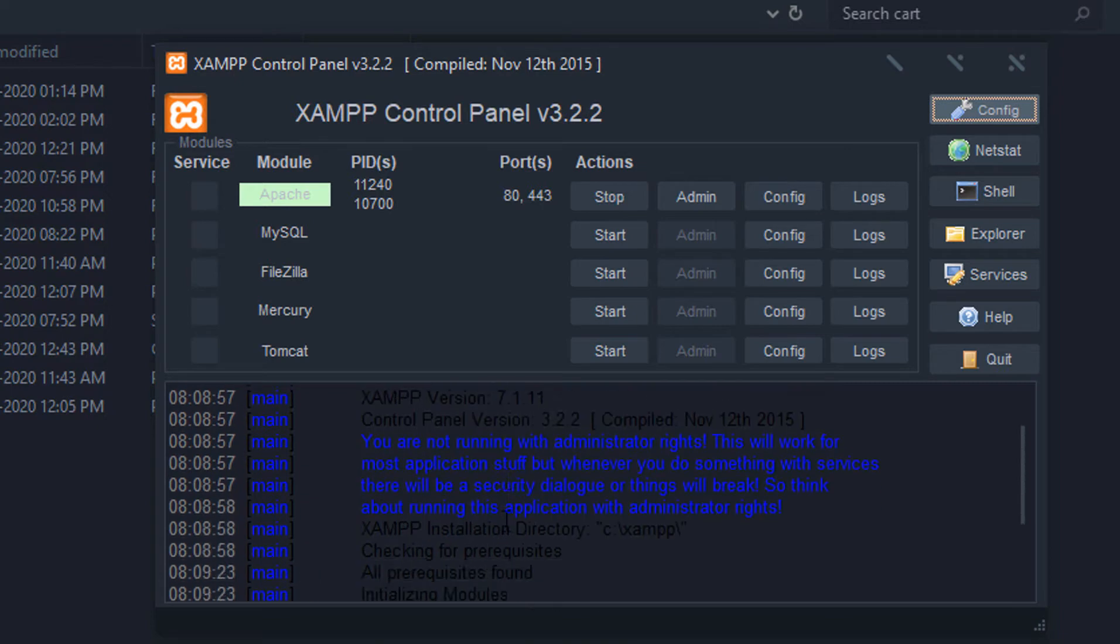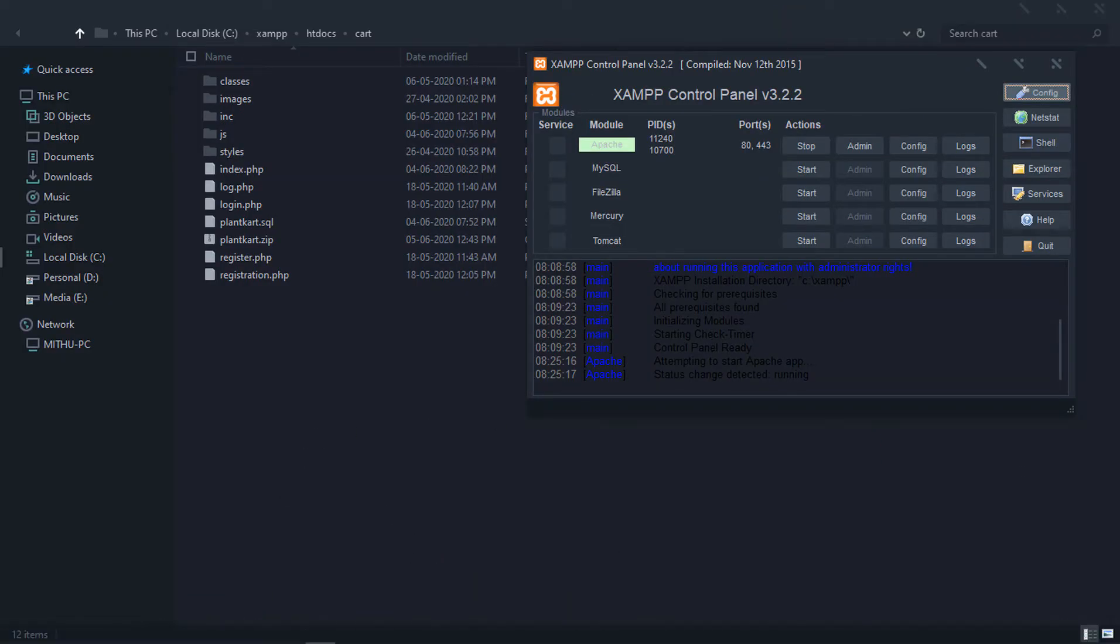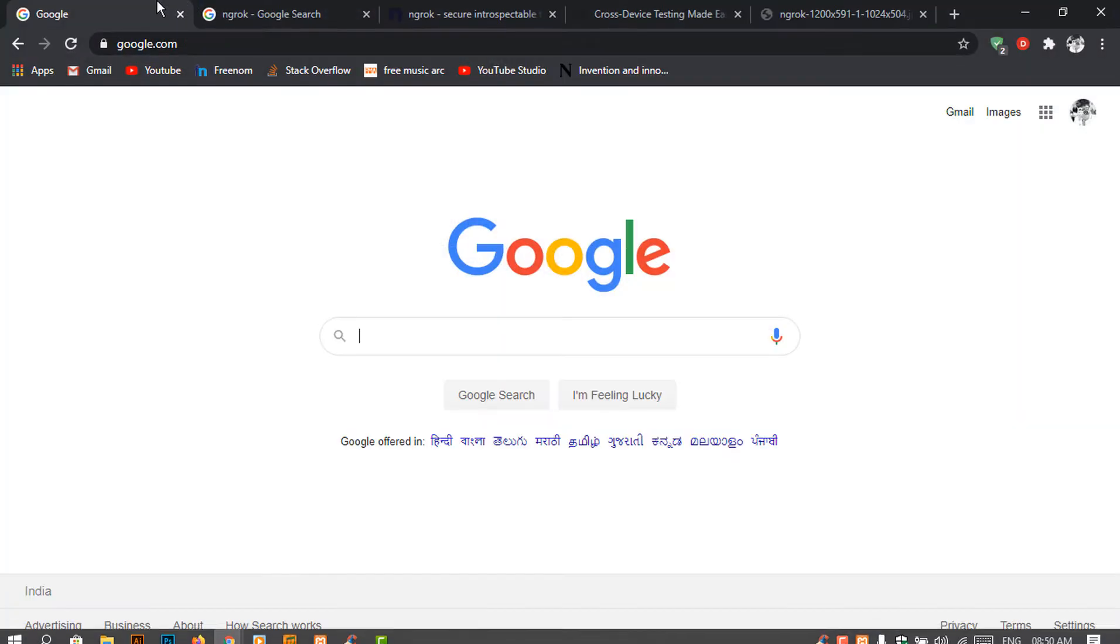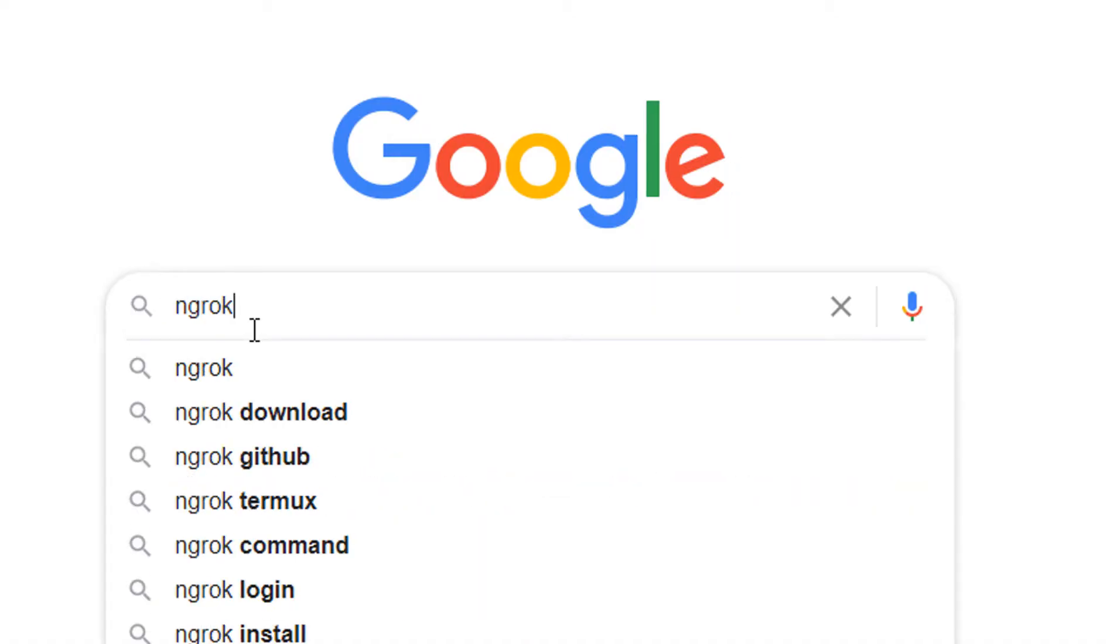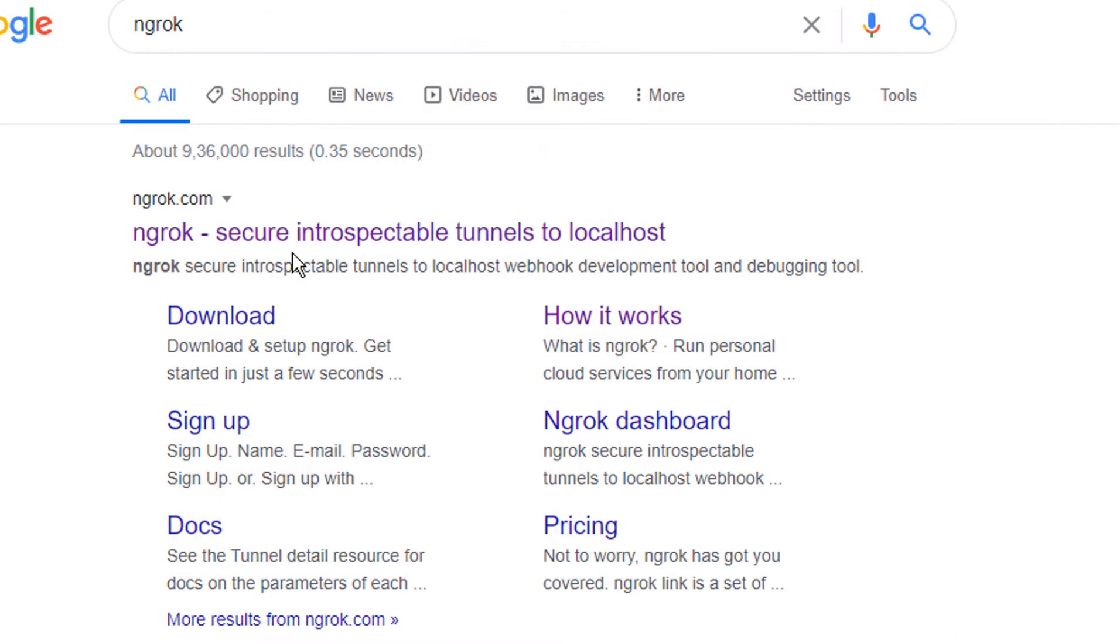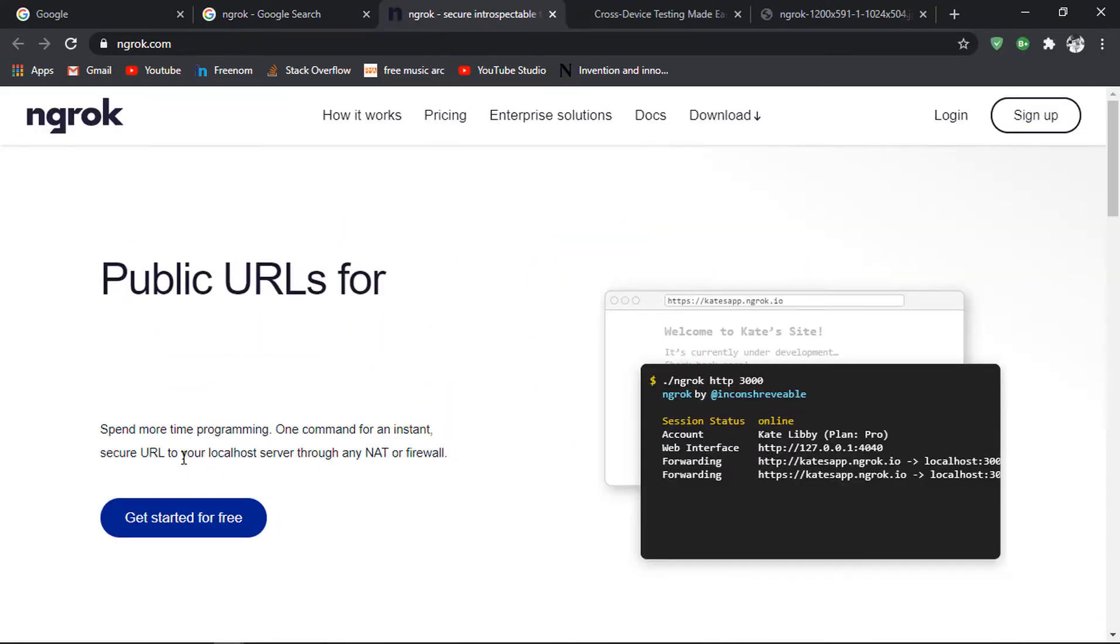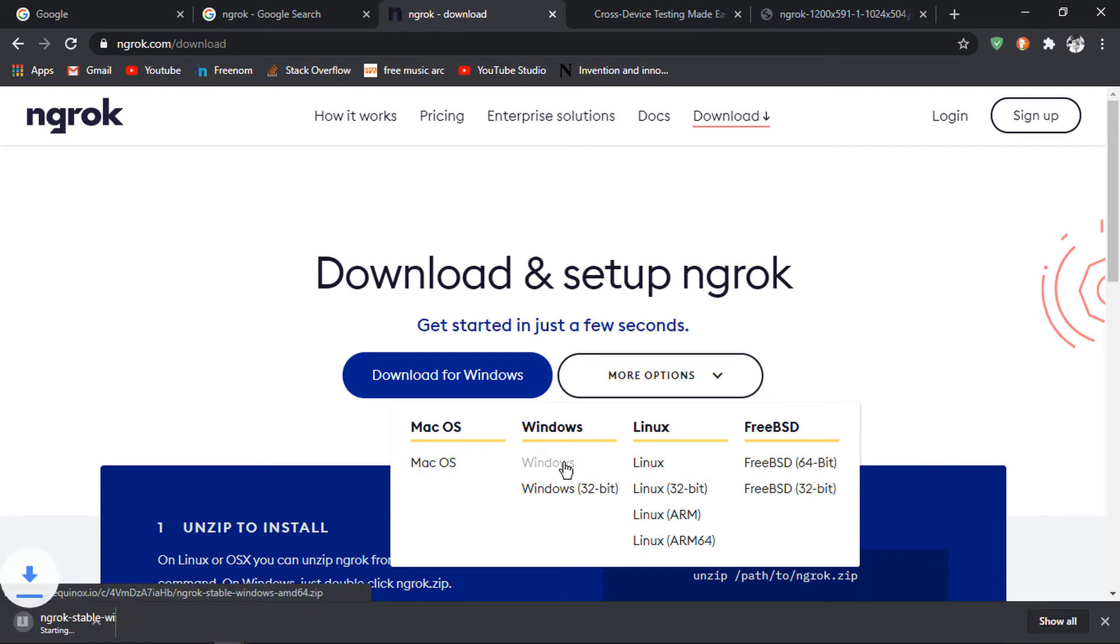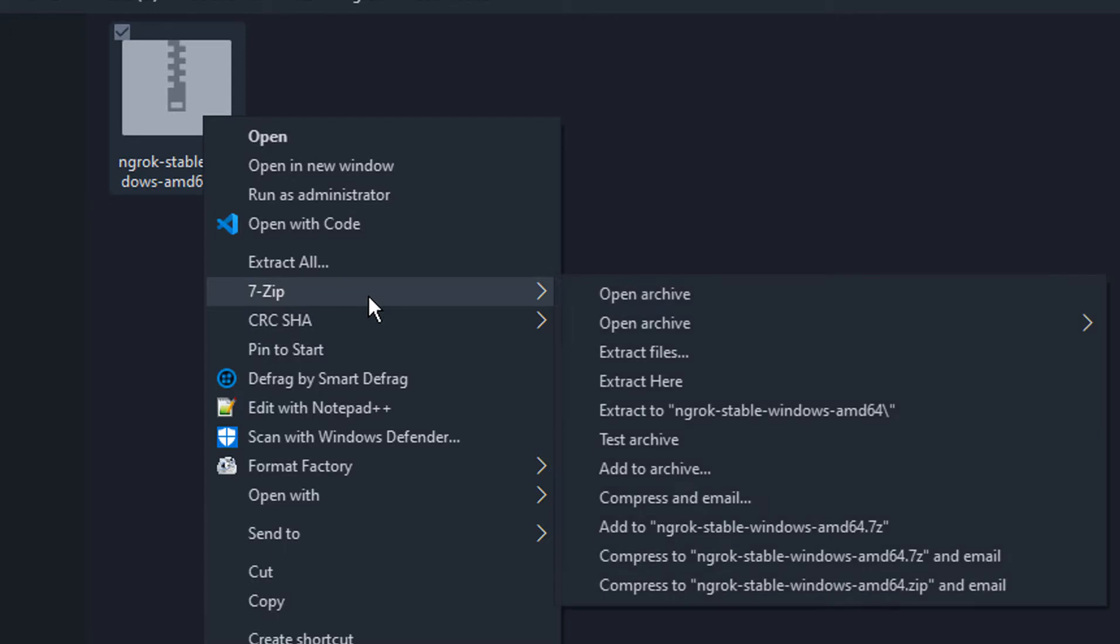Once that's done, we're going to need to download ngrok. It's easy. Just go to google.com, search for ngrok, go to the ngrok.com website. In the download section, choose your operating system and download it.